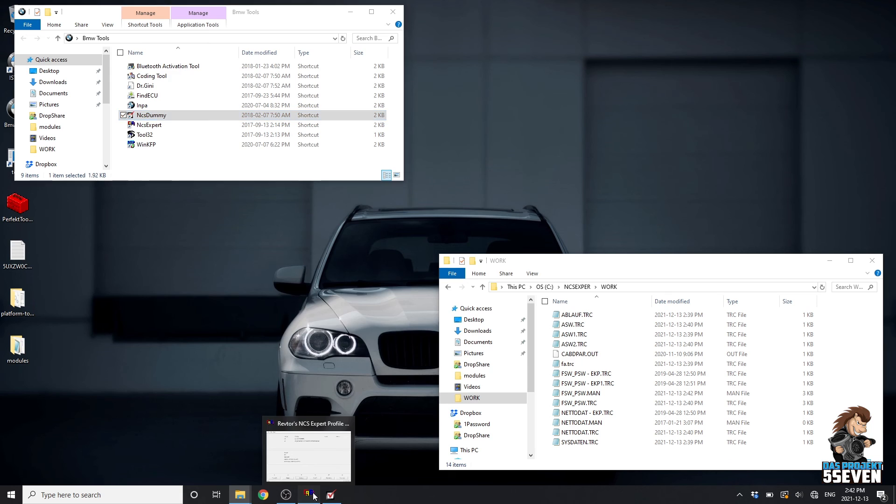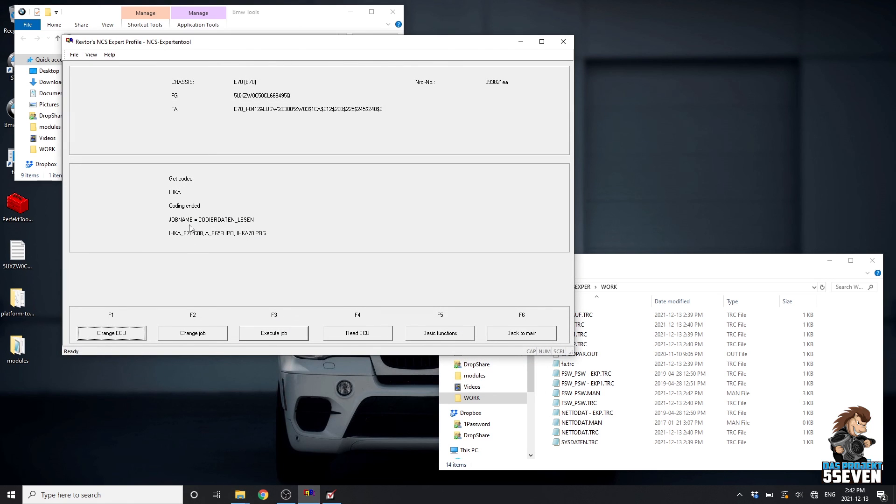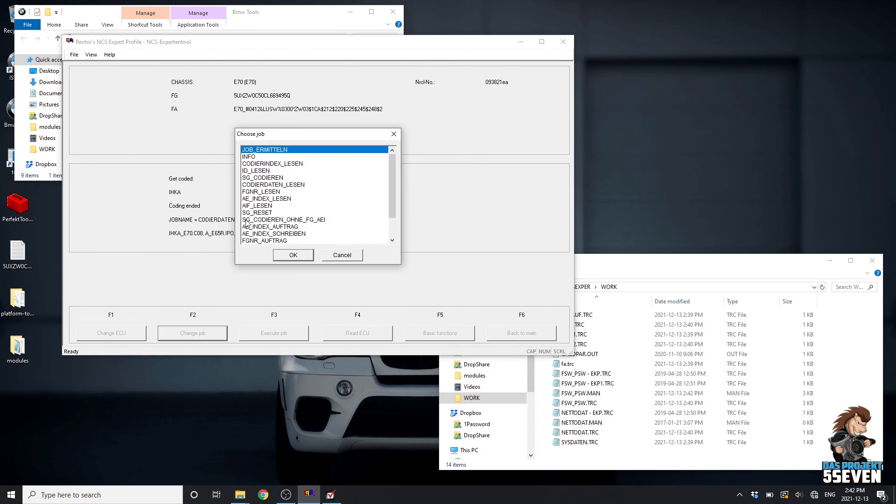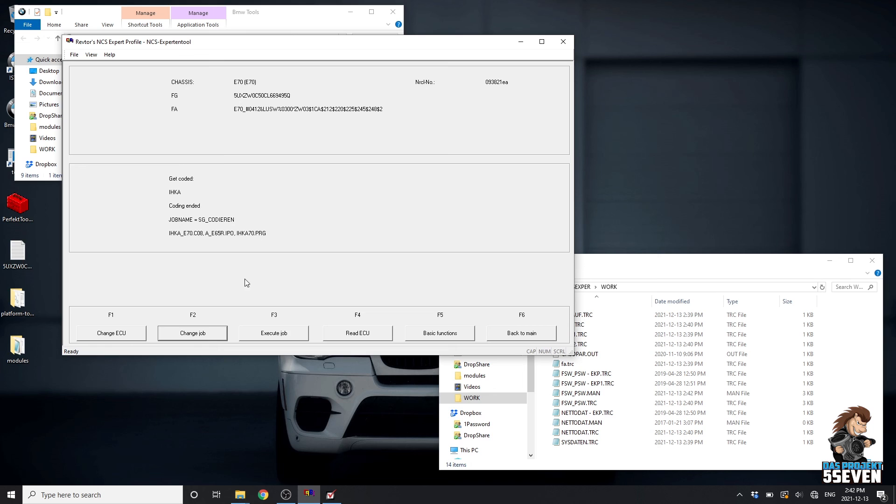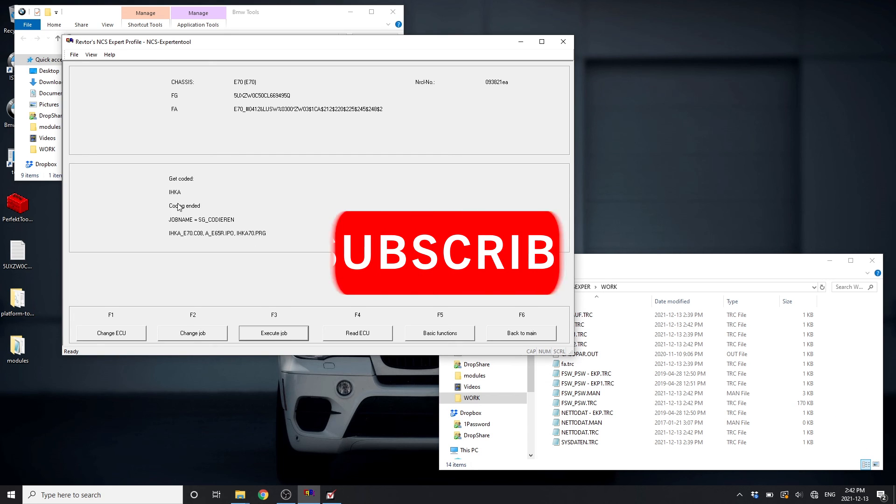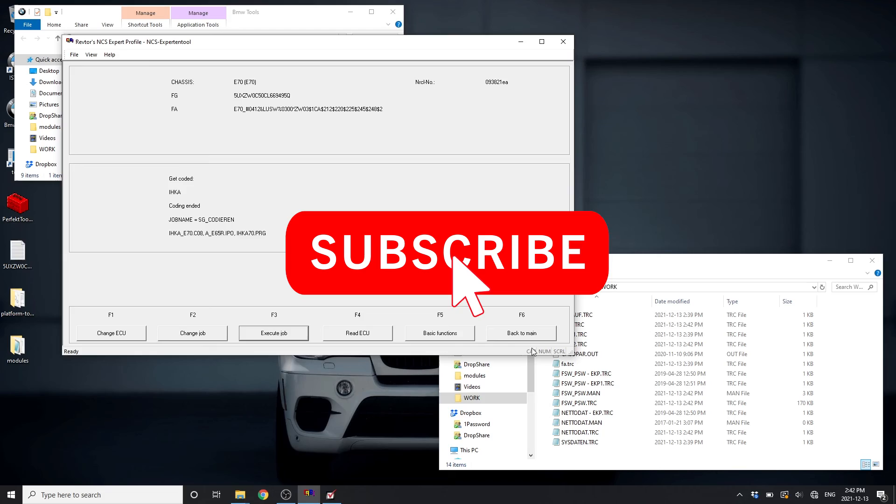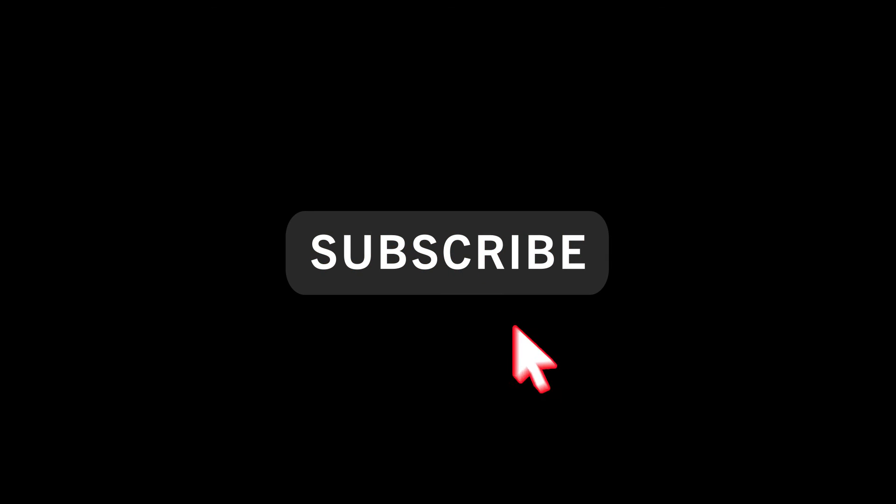We'll go back into NCS Expert. Change job to this one. This is going to write the changes we made. We'll go OK. Again, before we hit execute, don't open any doors. Don't turn the ignition off while the coding is happening, but it'll be quick for this one. We'll execute. And we're done.